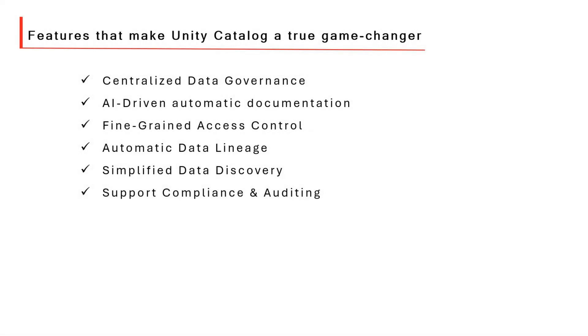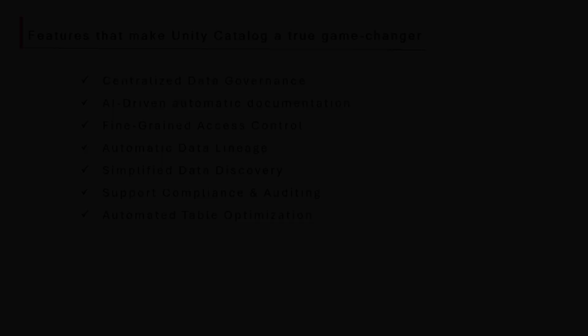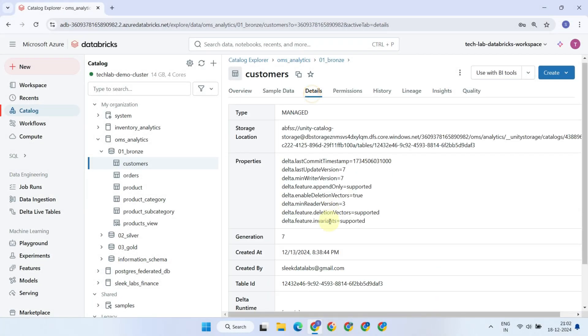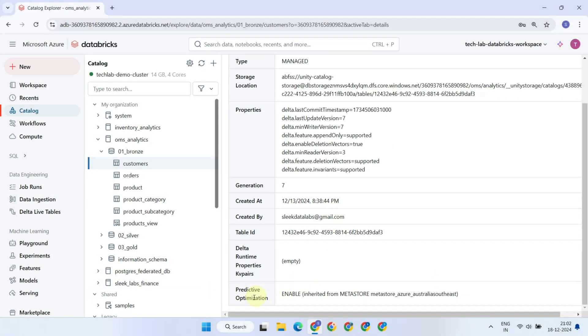Unity Catalog eliminates the need for manual maintenance operations on tables. Features like predictive optimization specifically identify tables that need maintenance or optimization and automatically run the necessary tasks behind the scenes, without manual intervention.